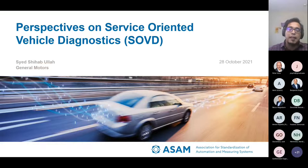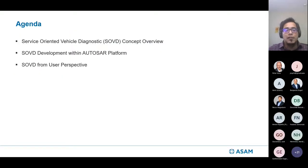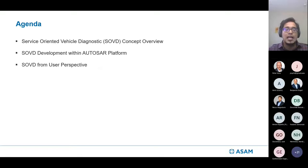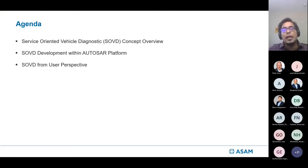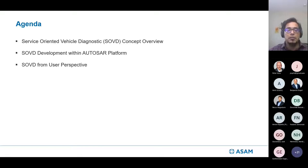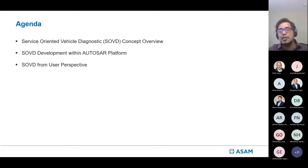Today we're going to cover a couple of items. First, an overview of the concept itself — why this concept was introduced and what type of features and functions it supports. Then we'll look into the development work ongoing at AutoSAR to comprehend the SOVD concept. We'll wrap up with a user perspective on SOVD, future challenges, and what needs to be done.